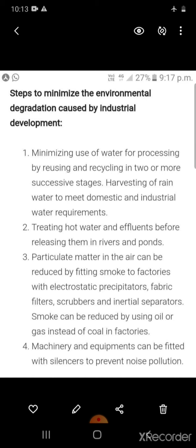Steps to minimize environmental degradation caused by industrial development: minimize water use by reusing and recycling in successive stages; harvest rainwater for domestic and industrial needs; treat hot water effluents before releasing into rivers and ponds; reduce particulate matter using electrostatic precipitators, fabric filters, scrubbers, and inertial separators; use oil or gas instead of coal to reduce smoke; fit machinery with silencers to prevent noise pollution.